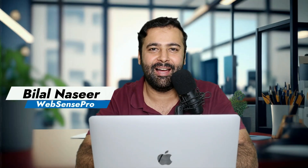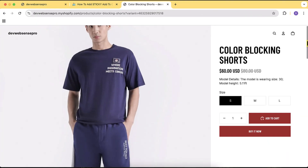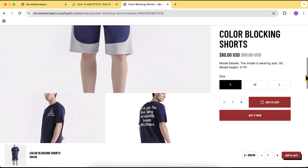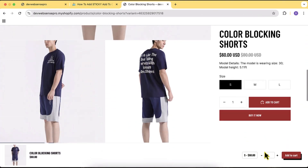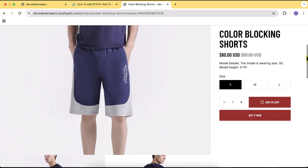Hello and welcome back to another video. This video will help you add sticky add to cart to your Horizon theme, which is the latest theme launched by Shopify a few weeks ago.